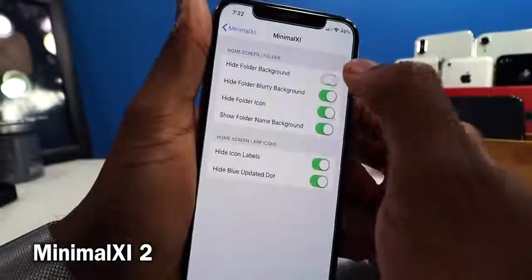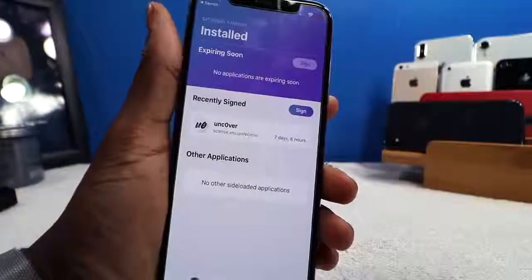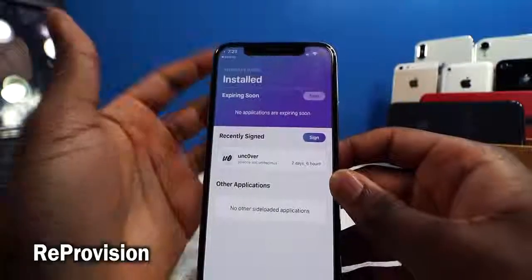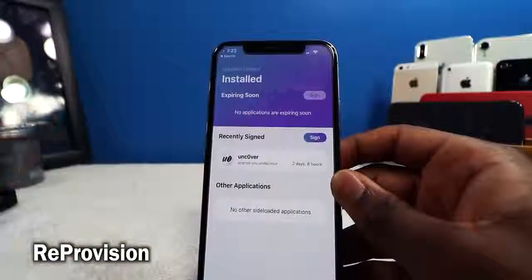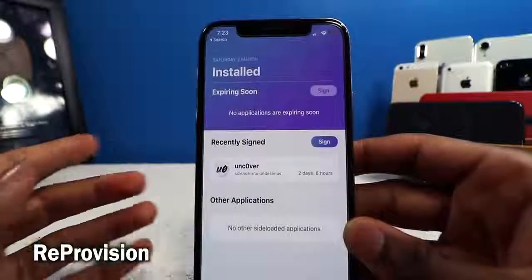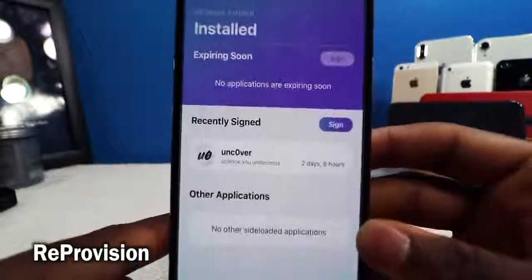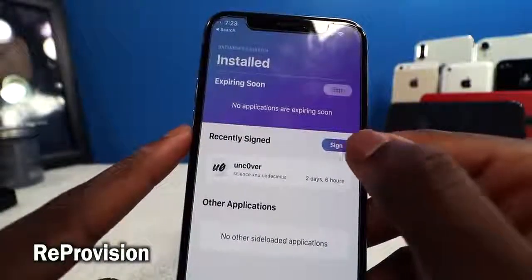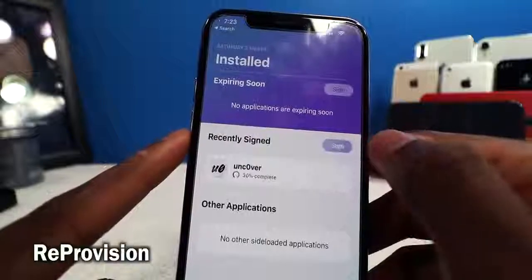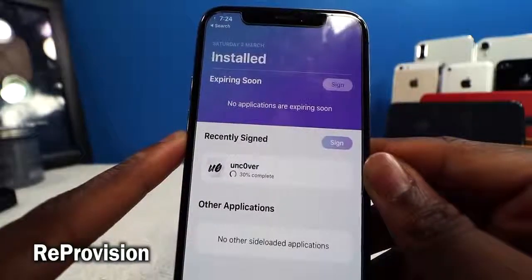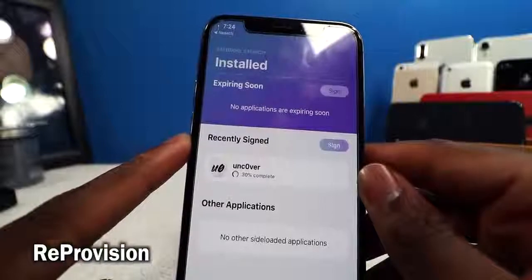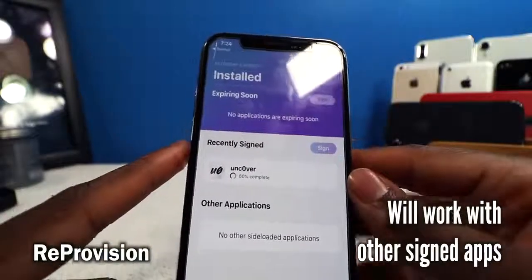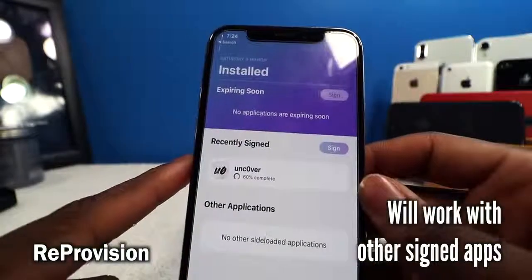Repo Vision lets you sign applications automatically without connecting to a computer. No need to manually verify anything — this tweak does everything for you in the background. For example, if my Unc0ver jailbreak app expires in two days, I just tap Sign and it automatically re-signs it. It will even sign it proactively before expiry, so once you install this tweak you're good to go.